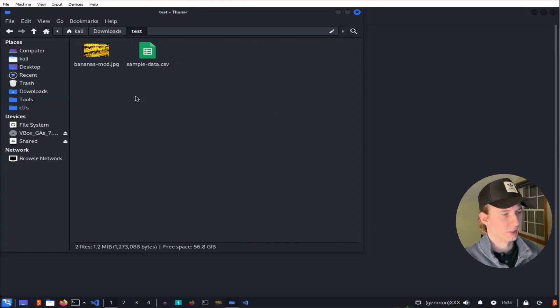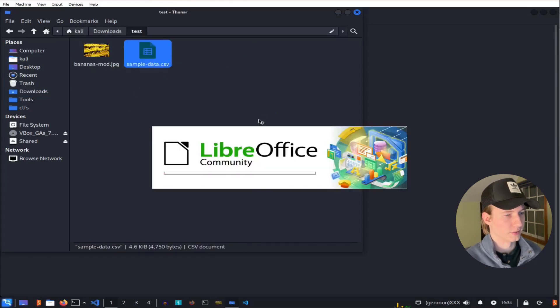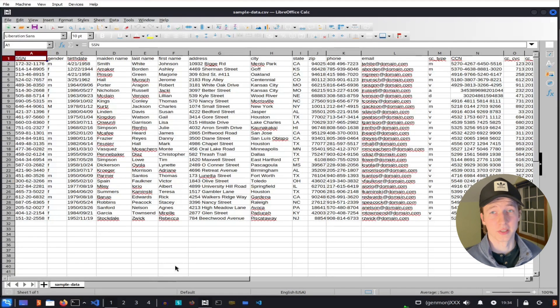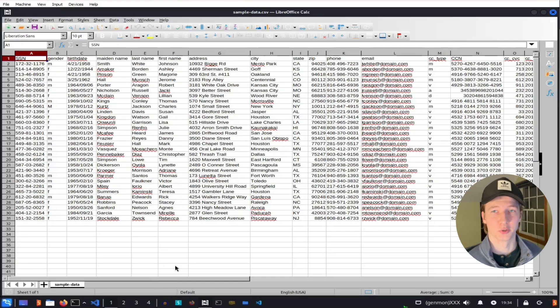If we go into our test folder and open up that sample data, we'll see that it's the original file that we embedded into the image earlier.